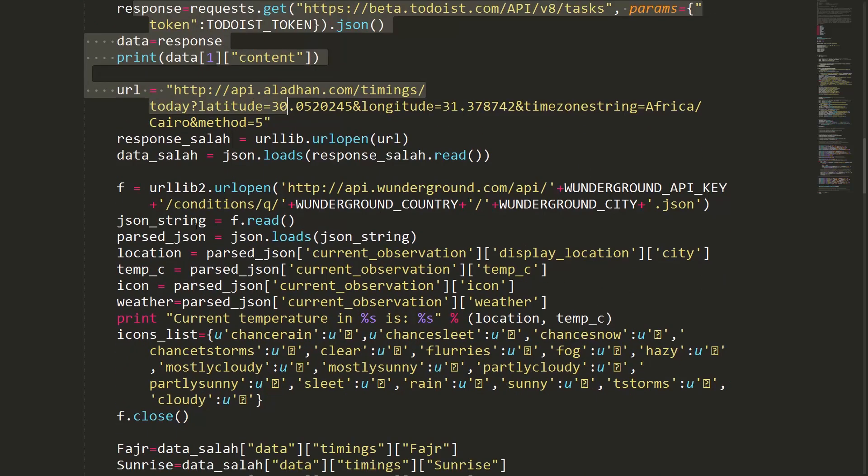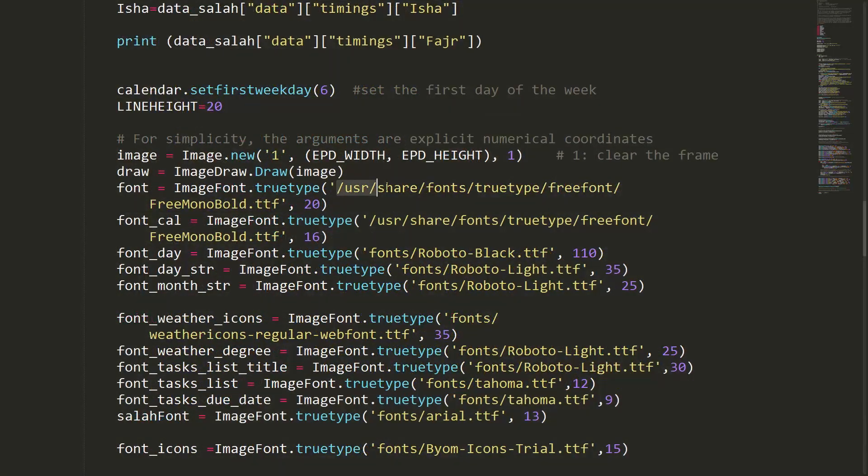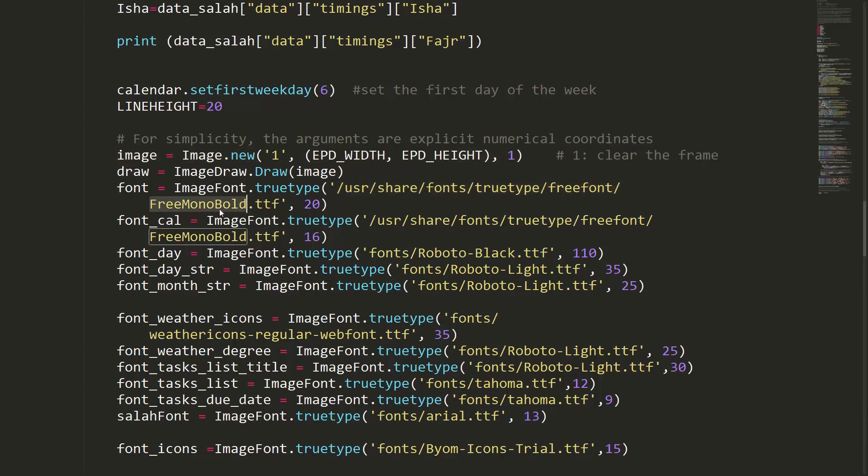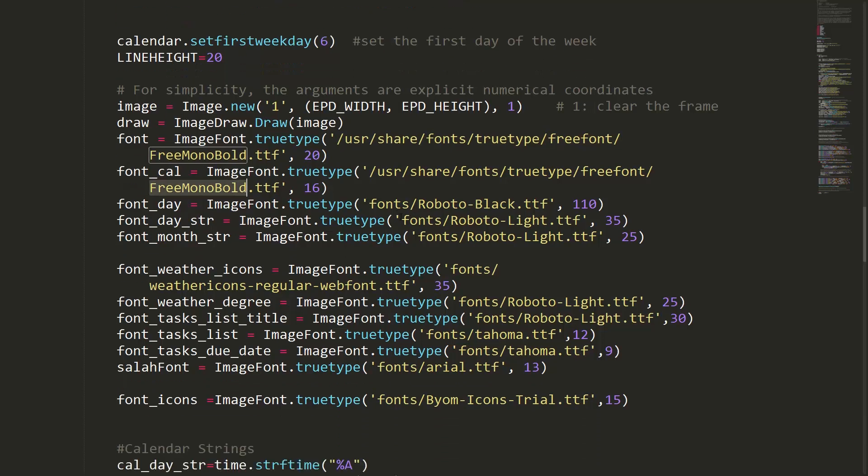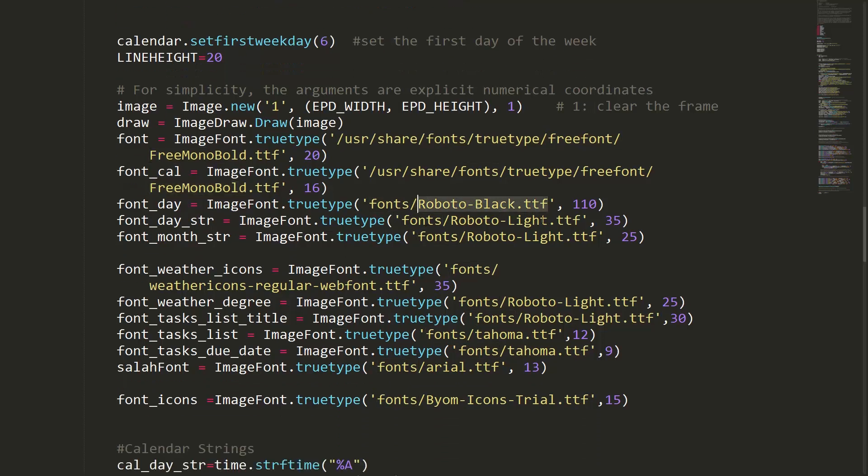Please check the links in the description. I'll include links to download these free fonts, or you can use the fonts of your choice.